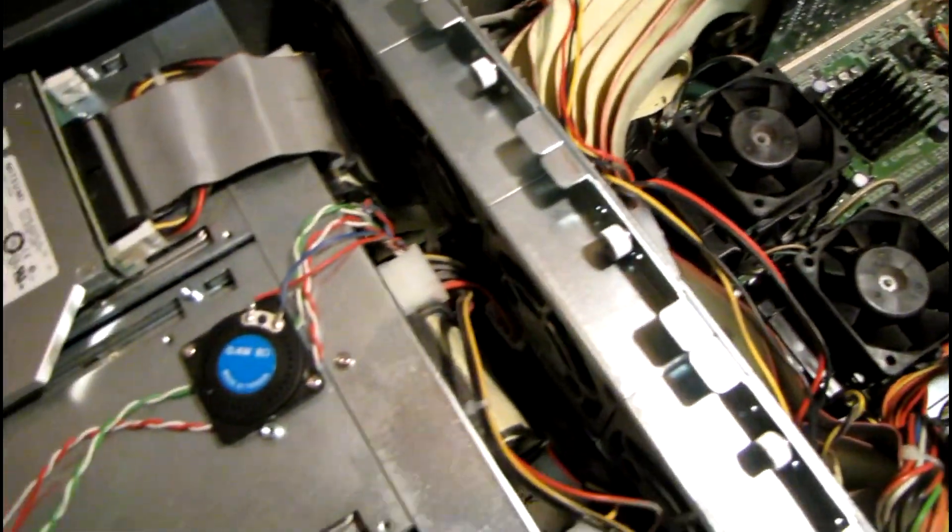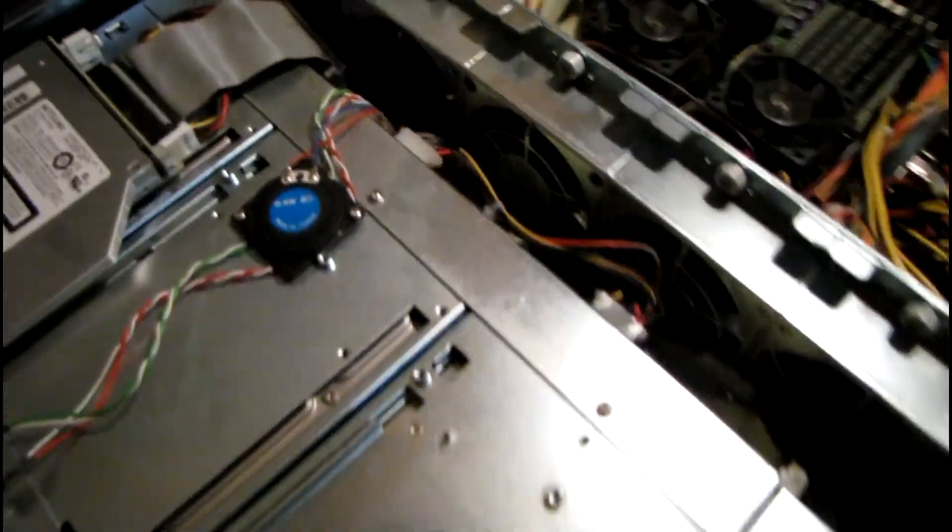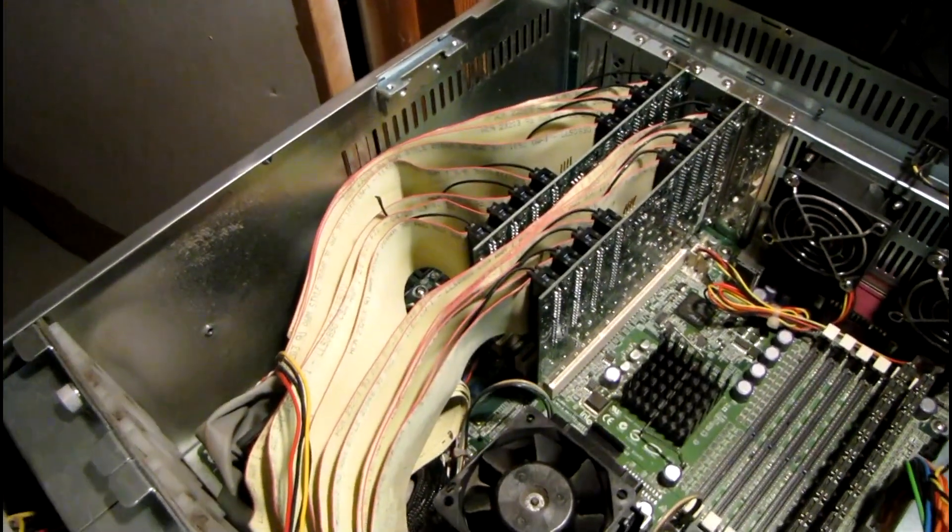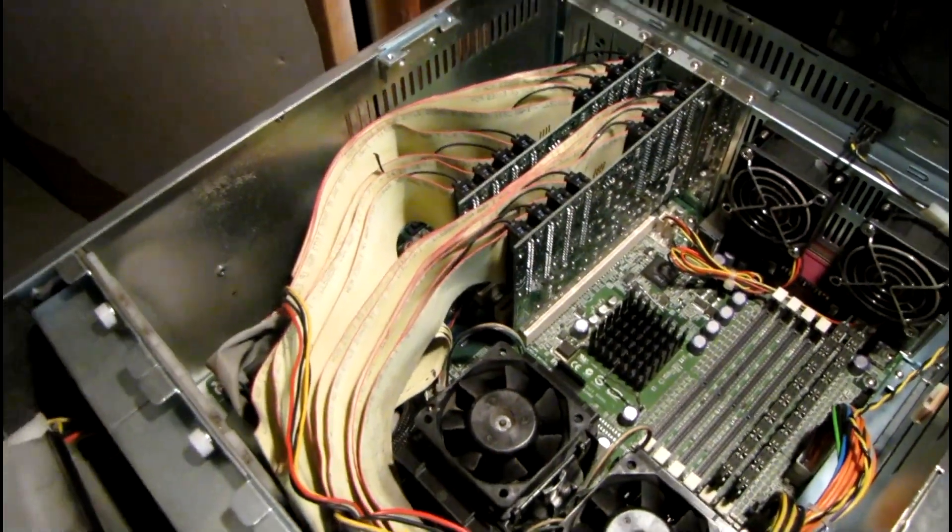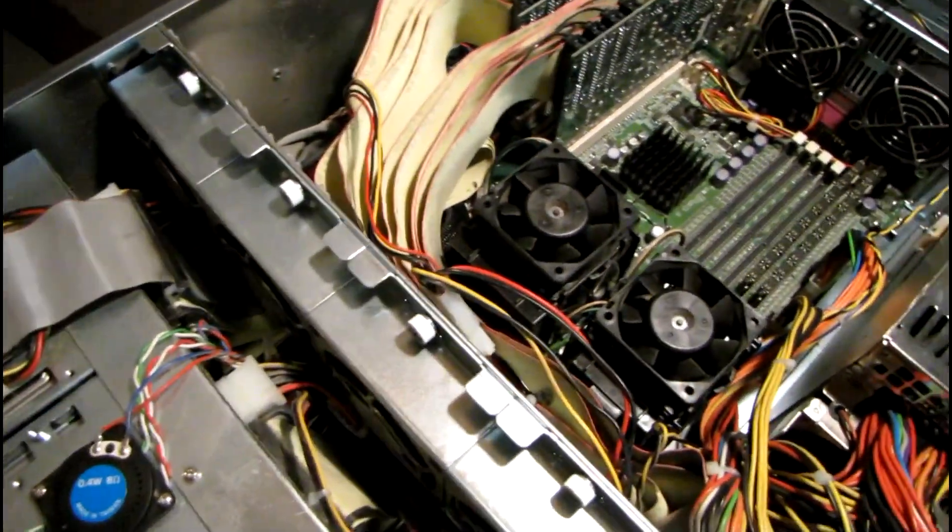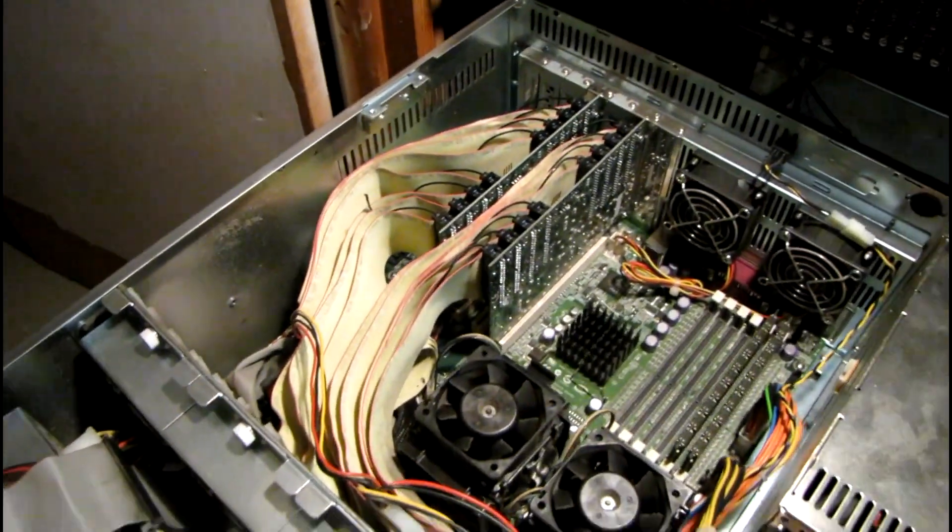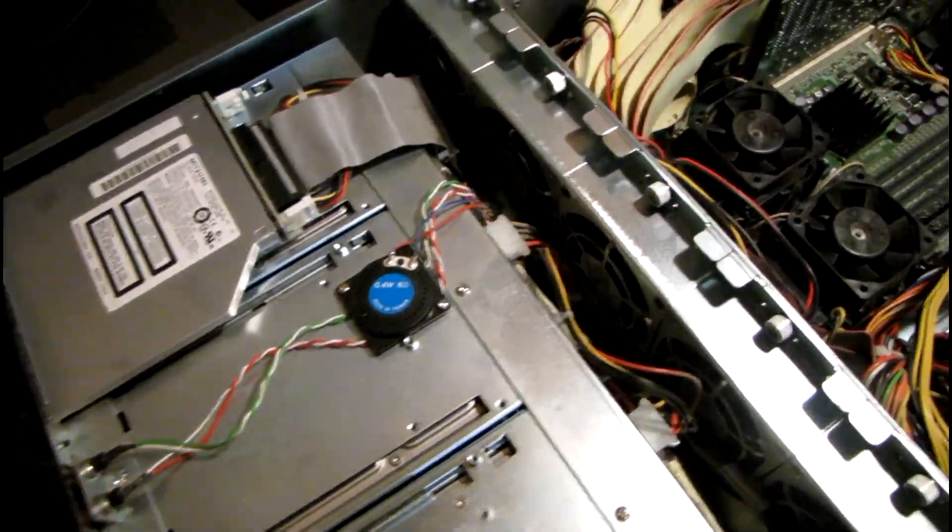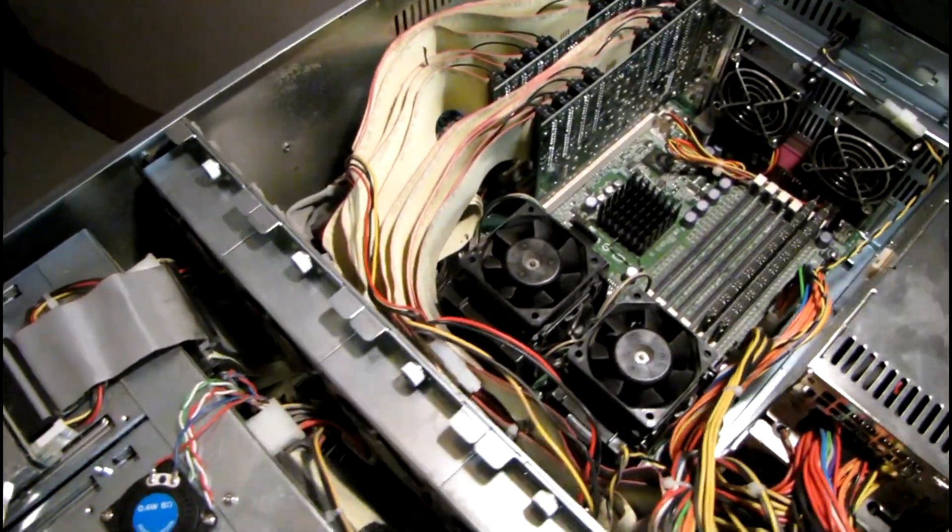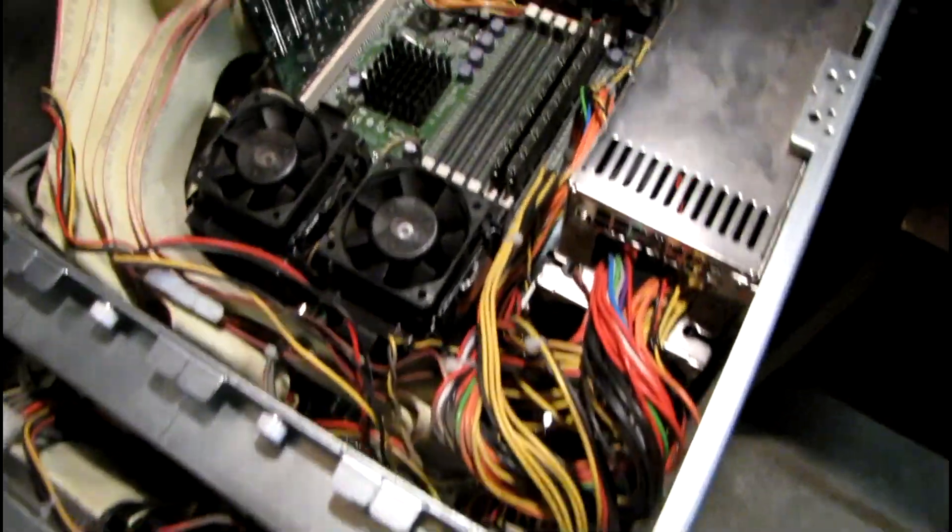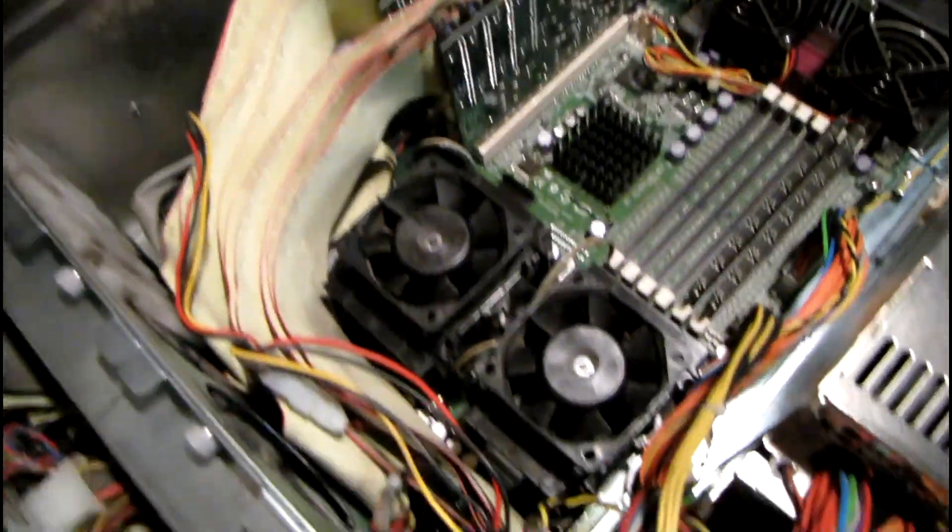The bottom center hard drive, which is this one right down here, that bay is not being detected by the RAID card. And I know it's a bad connection somewhere because I've changed the drive, the RAID card, and the drive caddy. And it still doesn't see the drive, so I've got to take it out and clean everything up anyway.